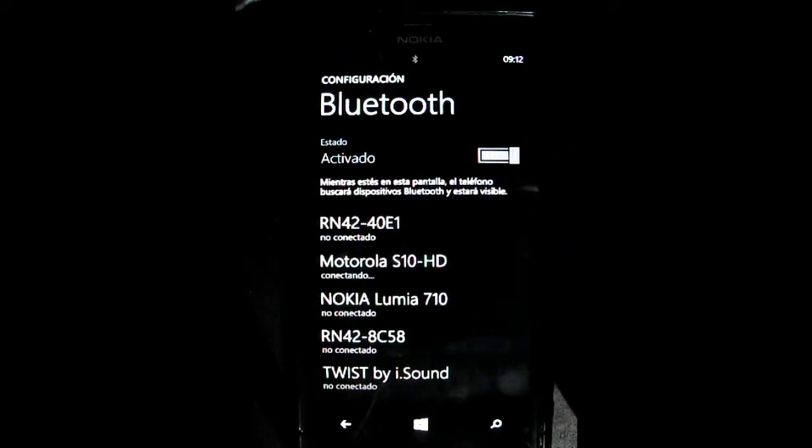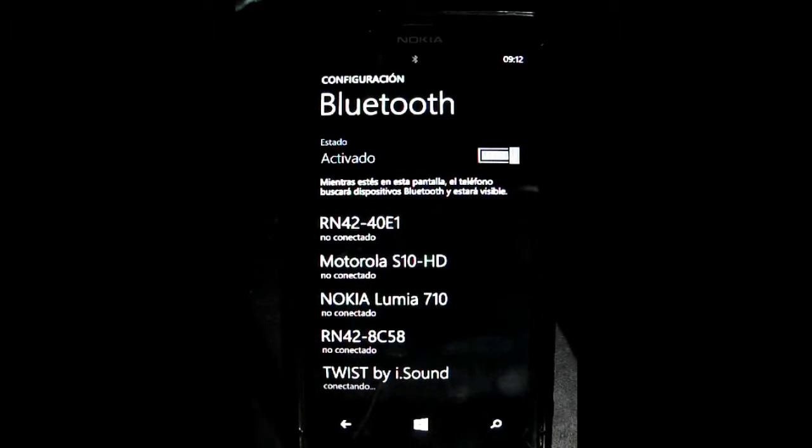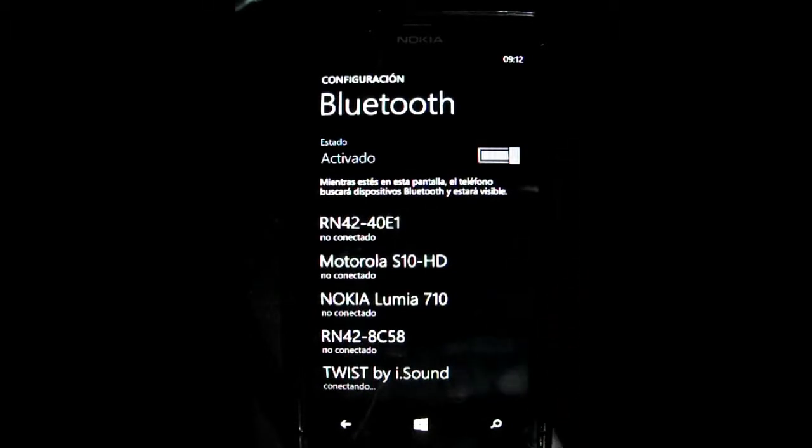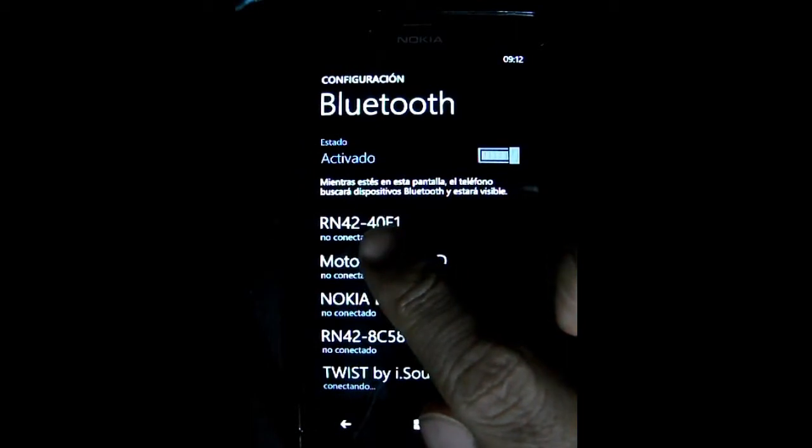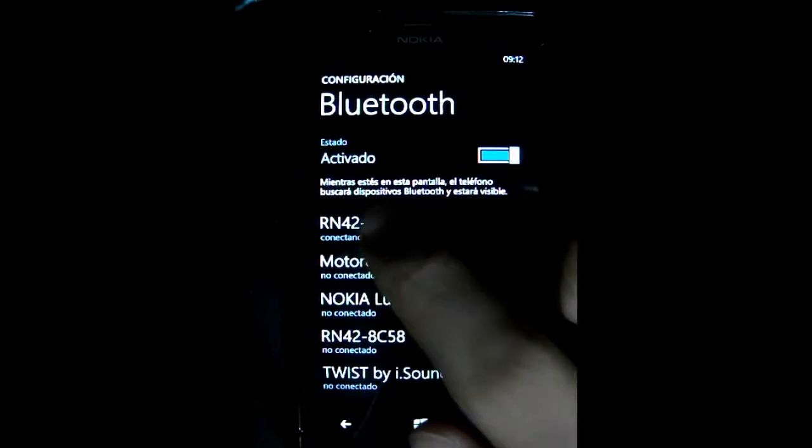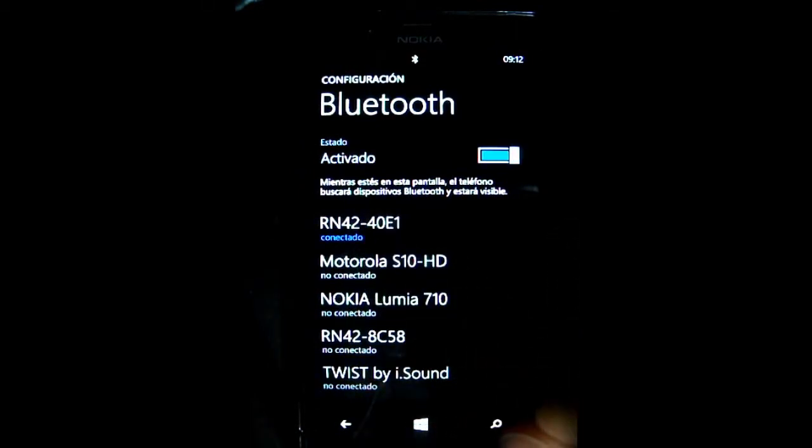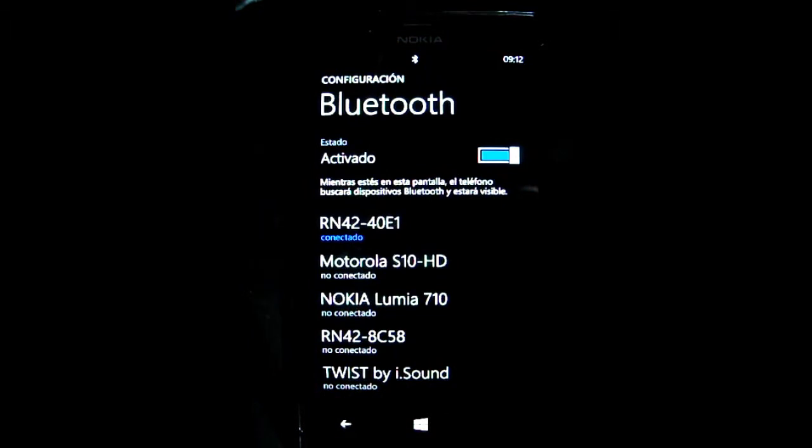And you're going to have a list of all the devices you have connected to your phone. In my case, I'm going to use the RN42. But you might be using another device, so please find it on the list and tap your device. And once it's already connected, you have to go back.